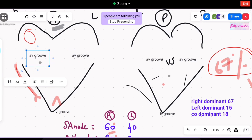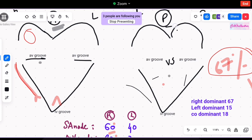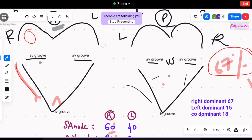What you can see here is the AV groove — this is basically the anterior side of the heart on the left side. This AV groove is also known as the coronary sulcus. We have one on the right side — the right AV groove — and then the left AV groove. Similarly on the posterior side of the heart you can see a left and right AV groove.